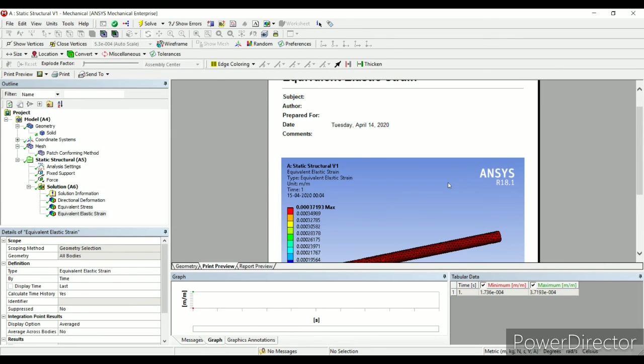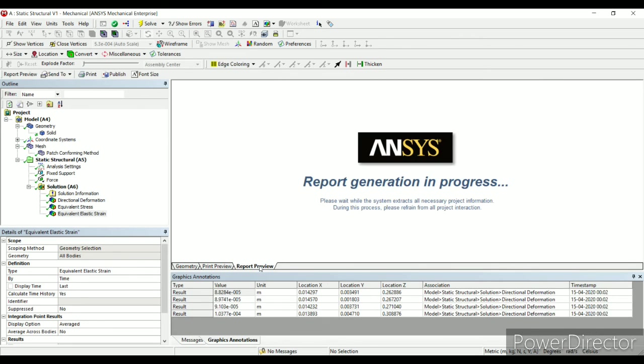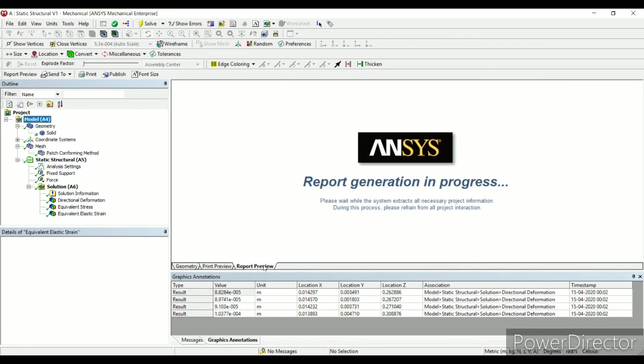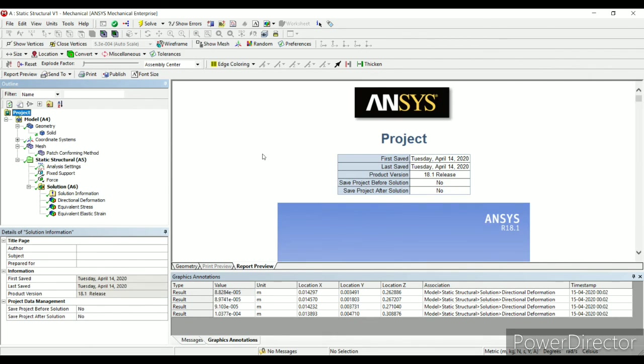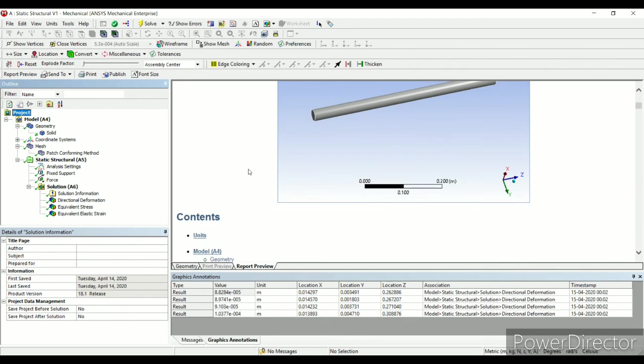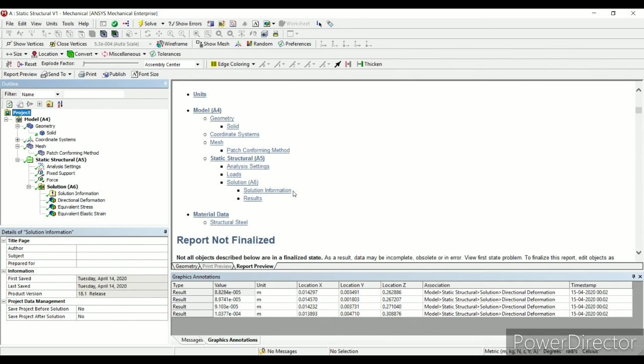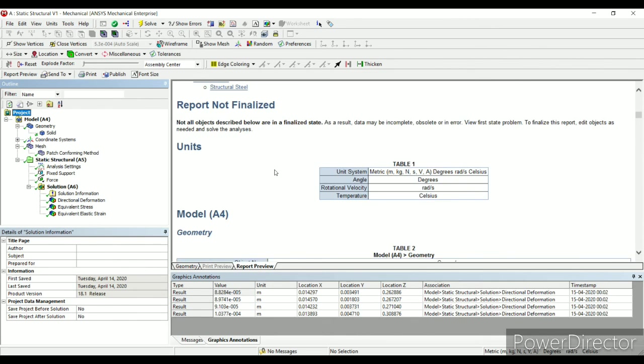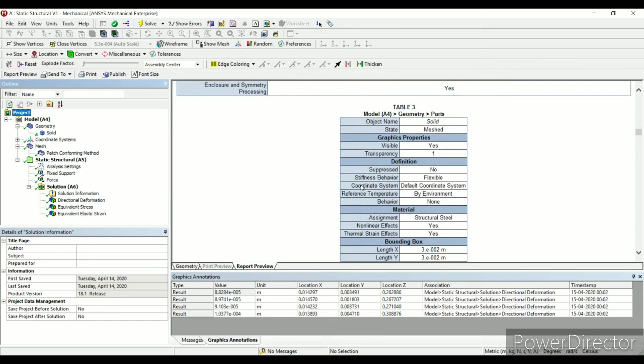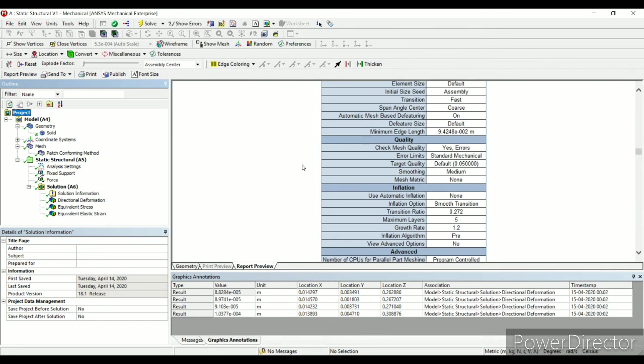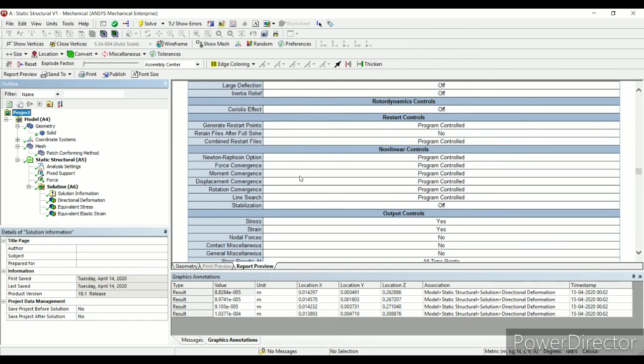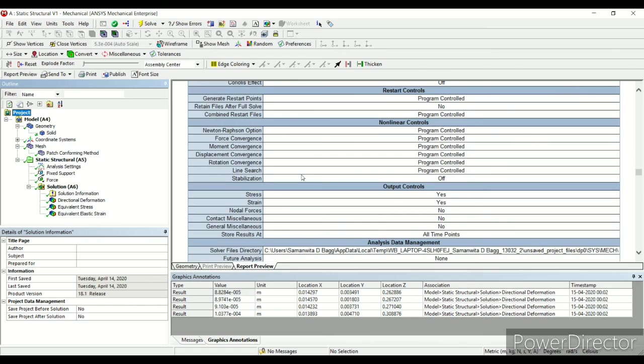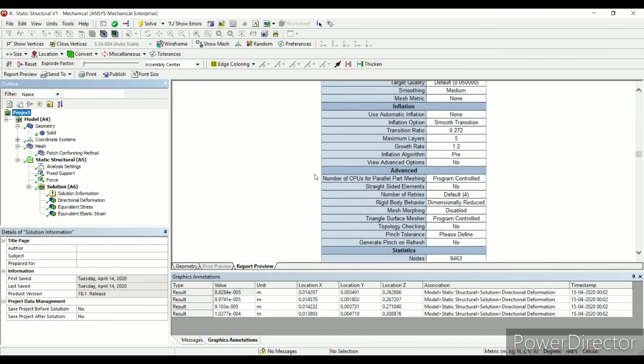When you do a particular project over here and say you want to submit a report of it, you have to just click on report preview. And whatever data input and output has happened here, along with the geometry and all is in a printable version. You can just print it for your reference and some submission cases this can be used.